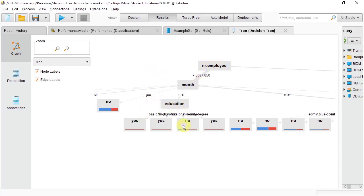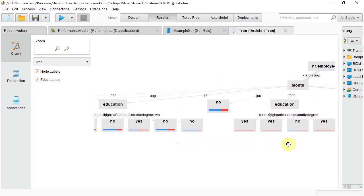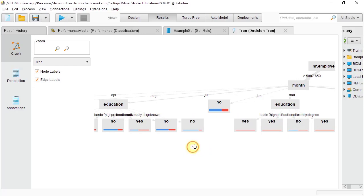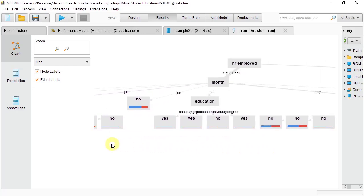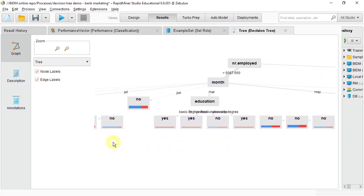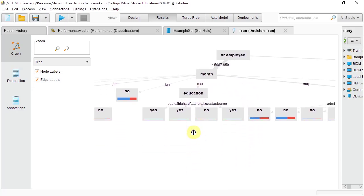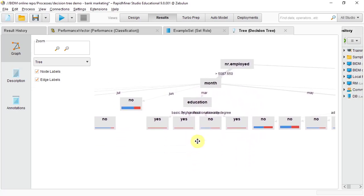That is a tree of depth four. So depending on the tree, a tree of depth four might be interpretable, and generally speaking, trees of depth three, four, or five are what you're looking for. But here we see even a tree of depth four is hard to interpret.